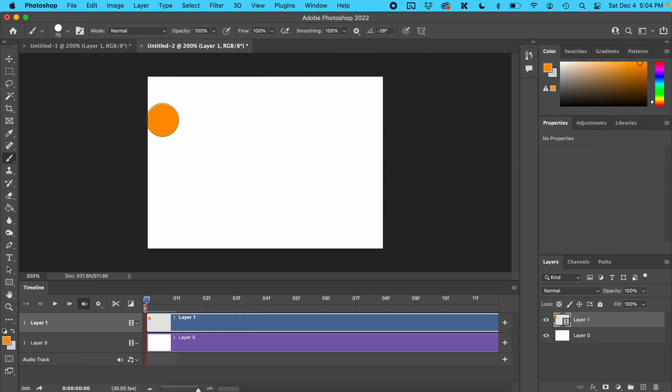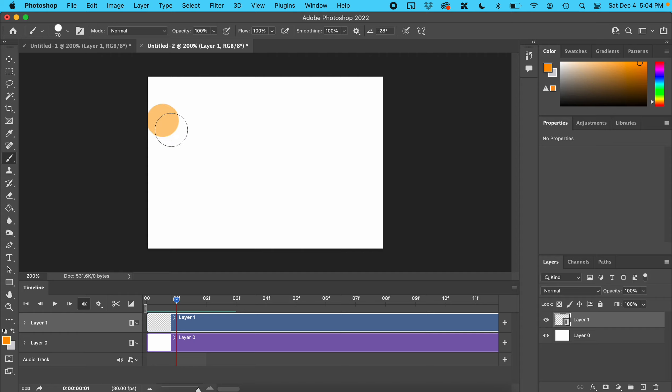Slide the playhead over one frame and you'll see where it was last time. Move it just a little bit, then slide the playhead over again.